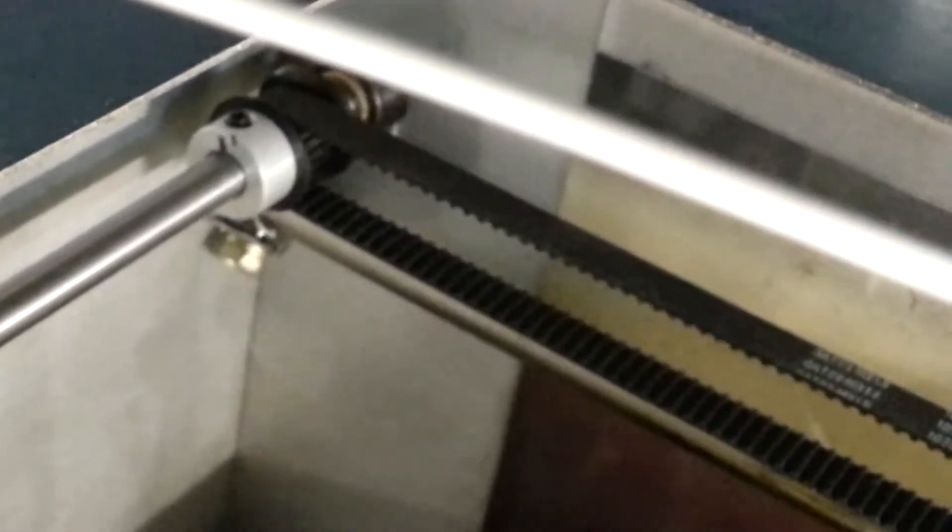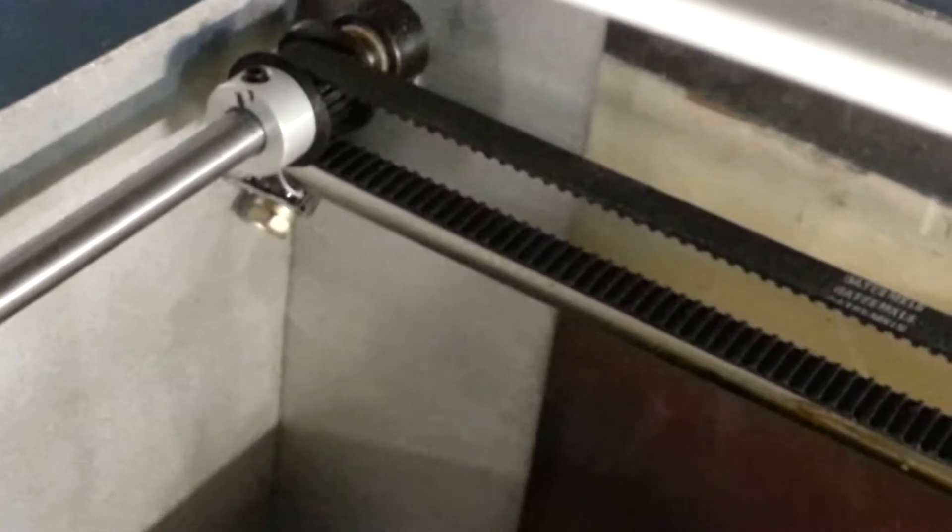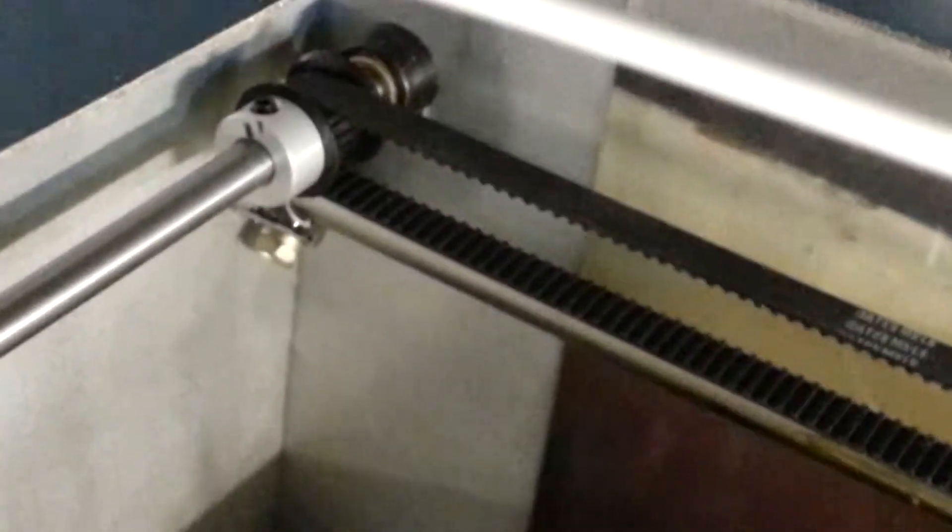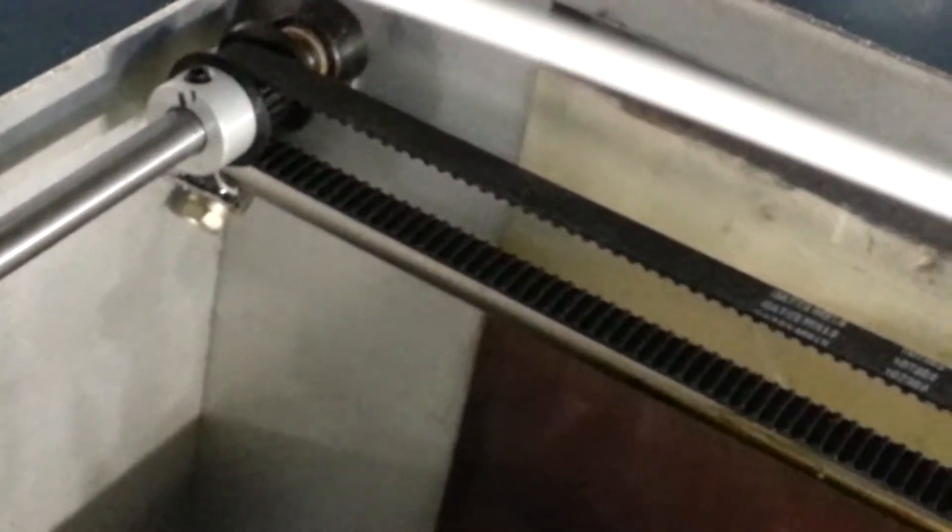So basically I loosen the set screw from my mark and you go back about half a millimeter, estimated each time. And you kind of go back and you tighten it and then you print again.